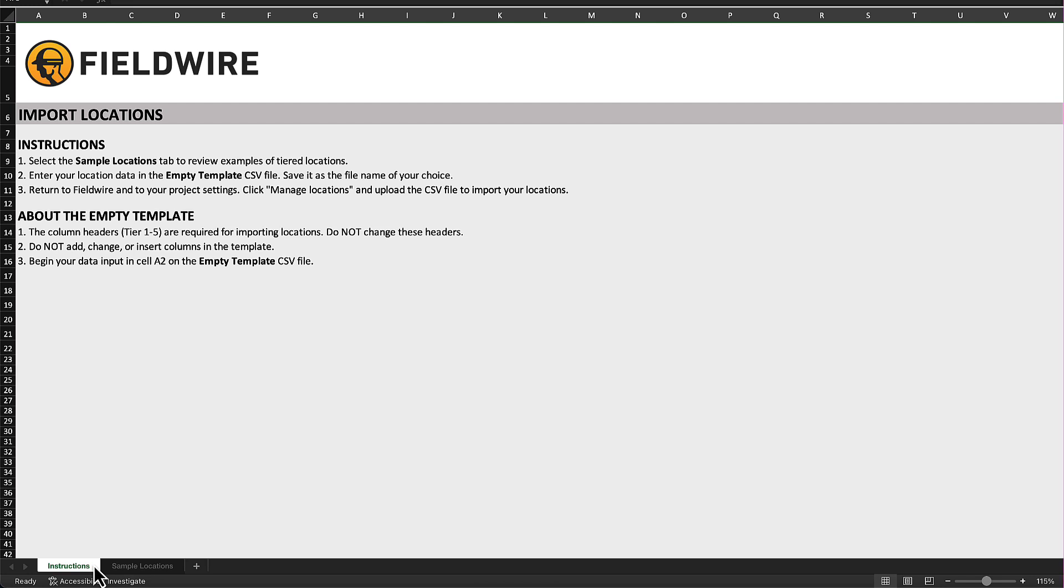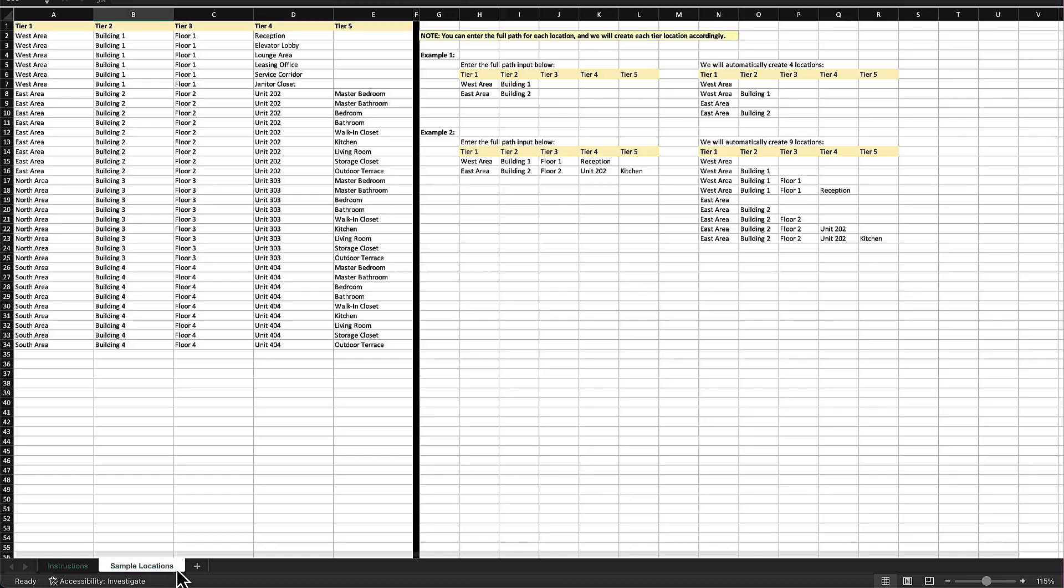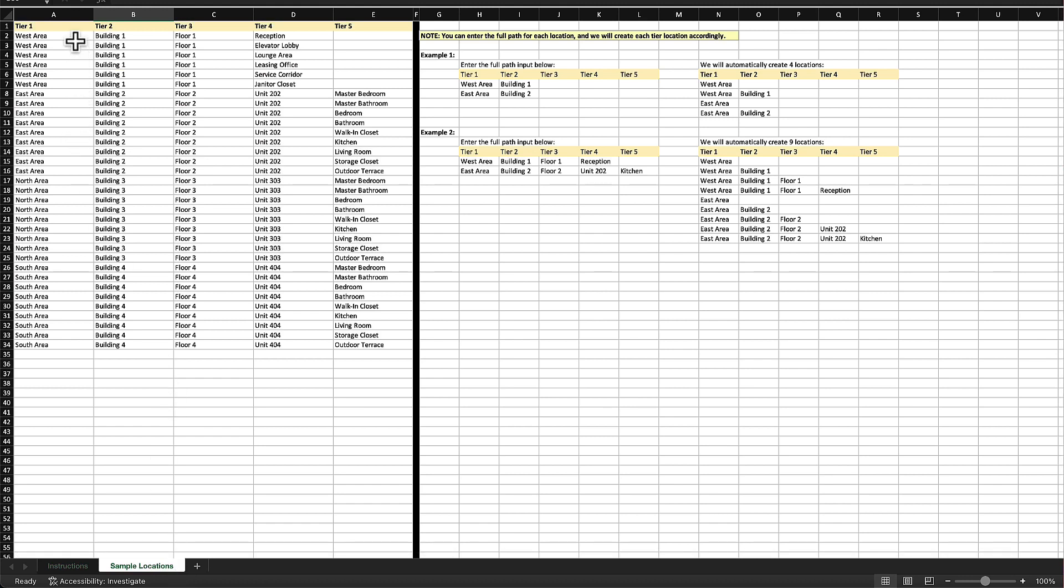There are two tabs in this file. One shows you the instructions of how to format your CSV and the other is an example of location breakdowns. These will help you correctly import your locations without having to go back and address errors. The most important things to remember are to keep the column headers Tiers 1 to 5, do not edit or make any changes to the template, and enter all locations starting in the cell labeled A2.